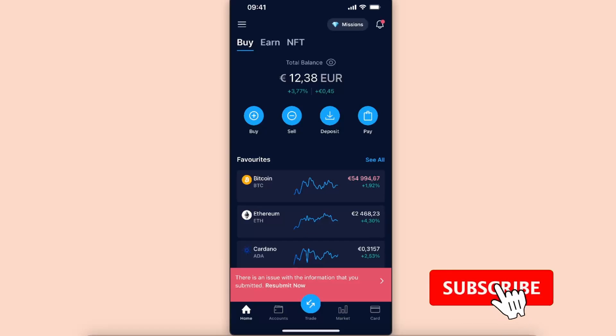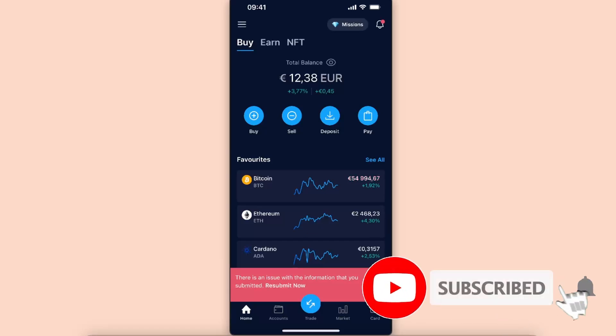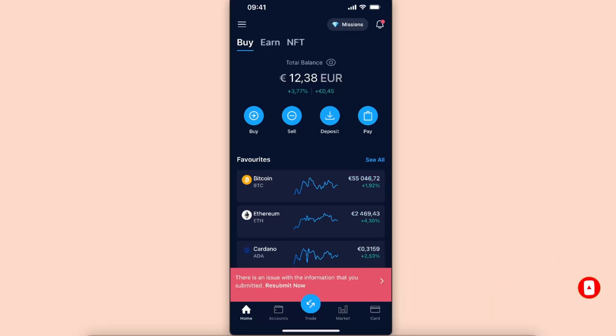Hello guys, in today's video I'm going to show you how you can fix an error when you are trying to withdraw your funds from crypto.com and there's insufficient balance. So first of all, to withdraw funds you just need to go ahead and click the withdraw or transfer option.